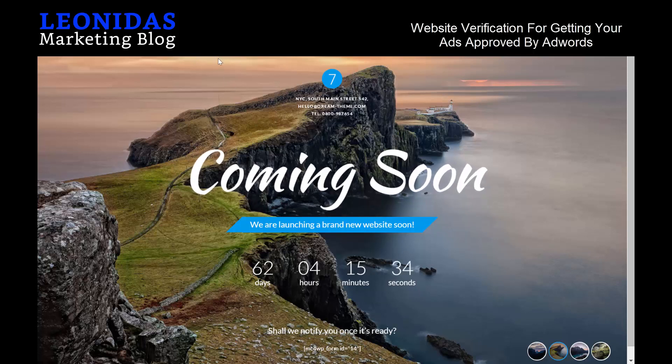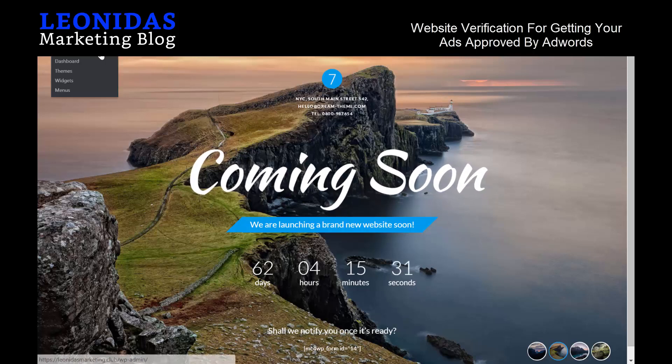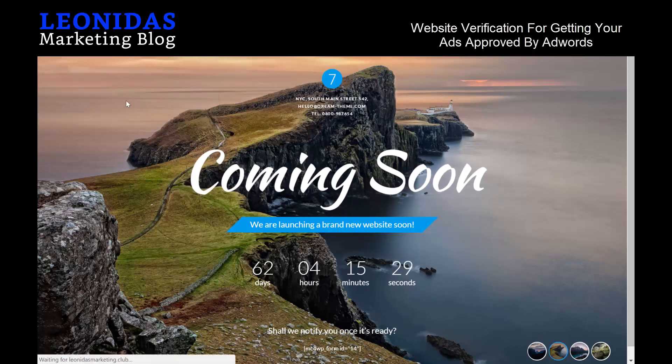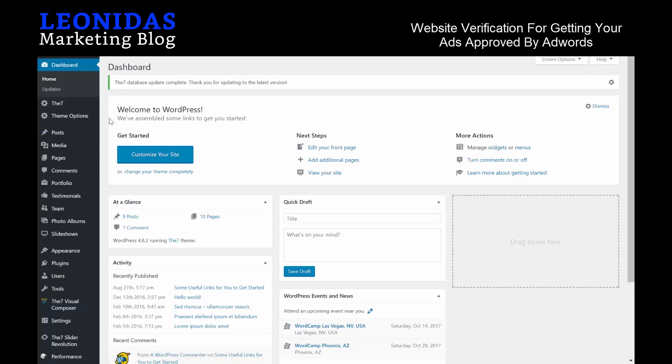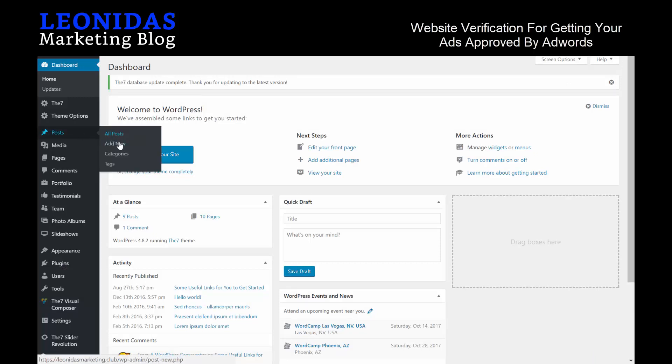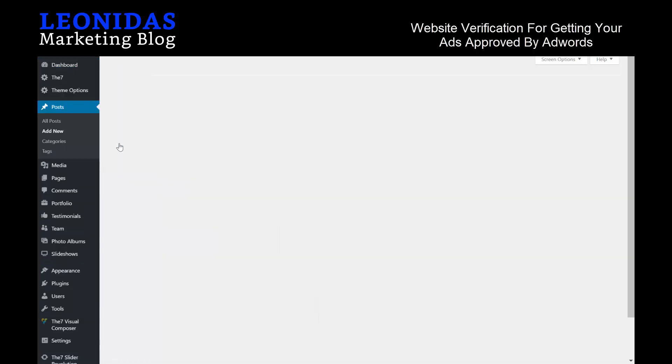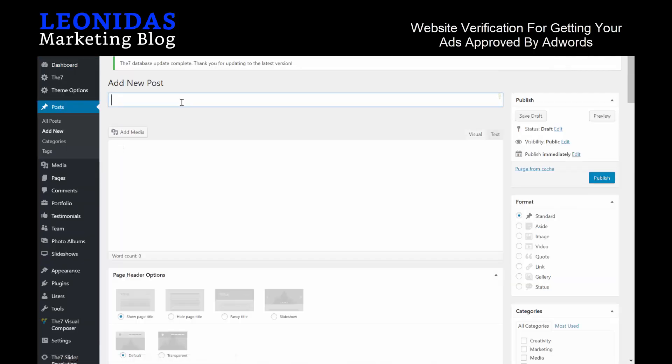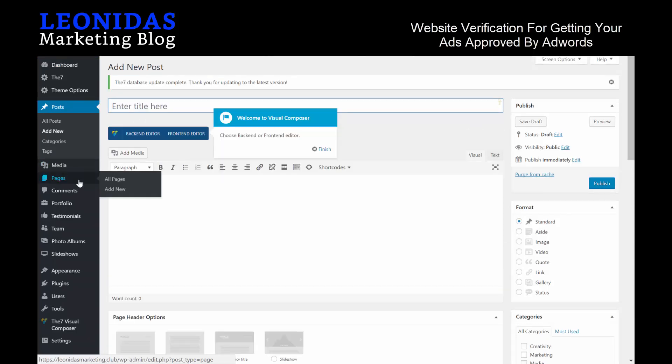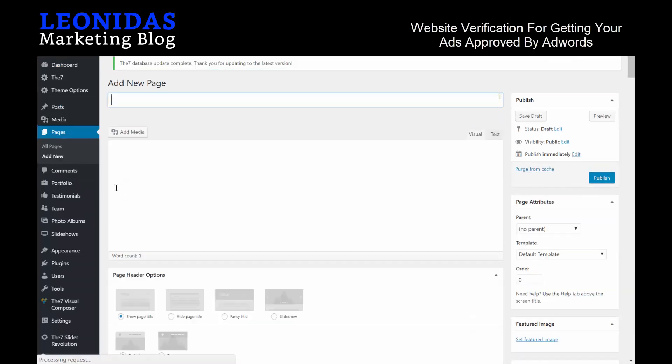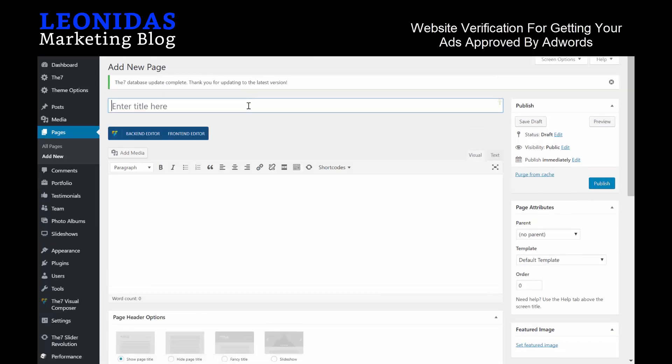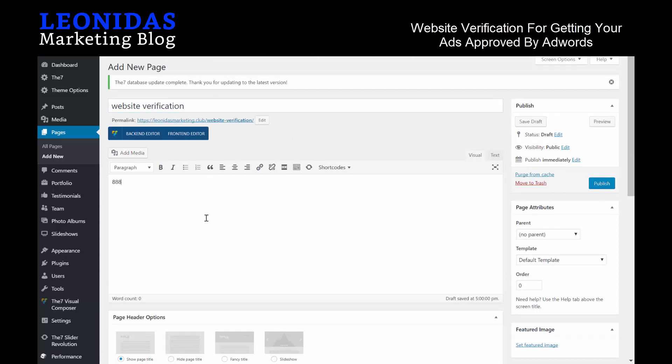That code has to go between your body tags. Whether you are aware of how to put that into your website or not, you can ask your website developer or administrator. In this case, I already have a website ready. So there's two options to verify your website. The first one is to simply create a post. We'll do a page, so we'll create a page. The page won't be really visible to anyone other than yourself. Website Verification—on here you can post whatever phone numbers you want, 888-324-4567.